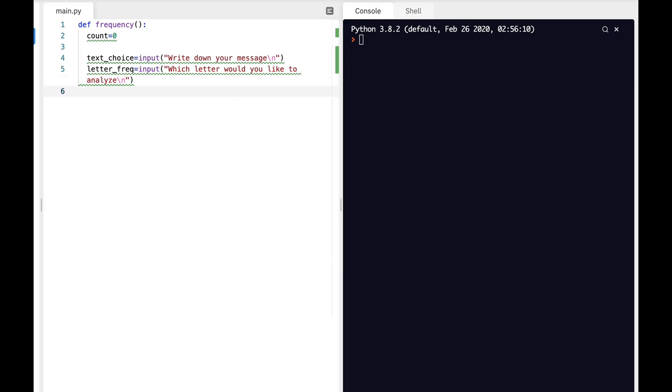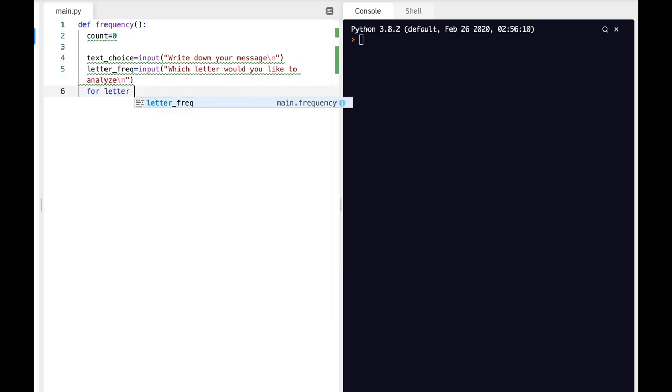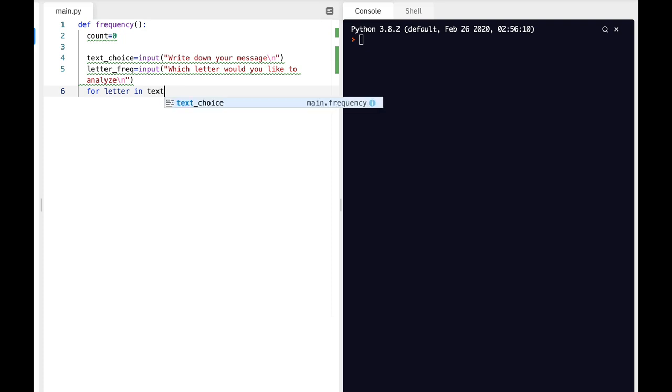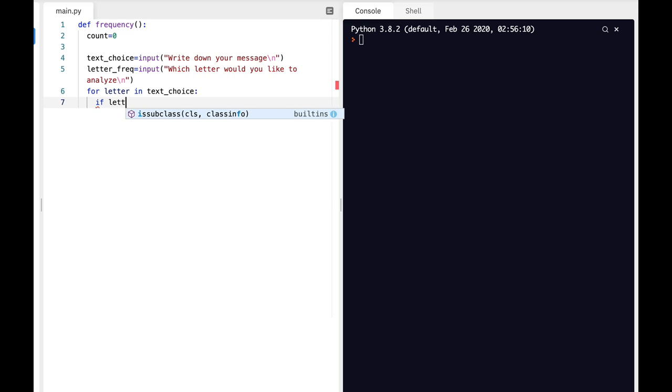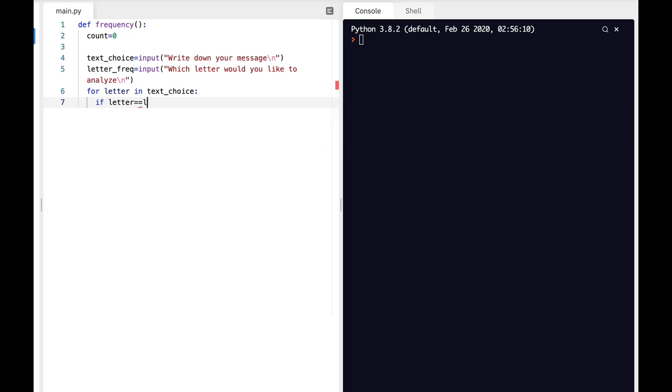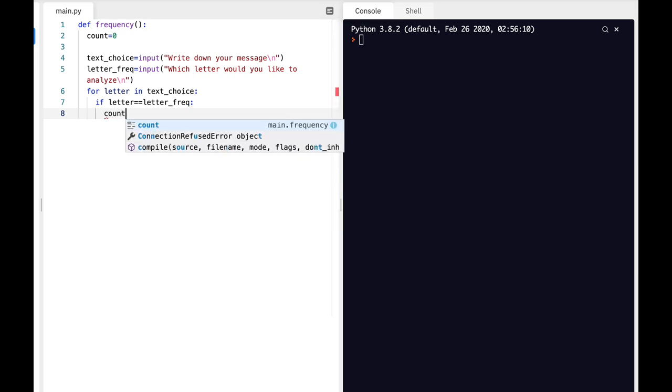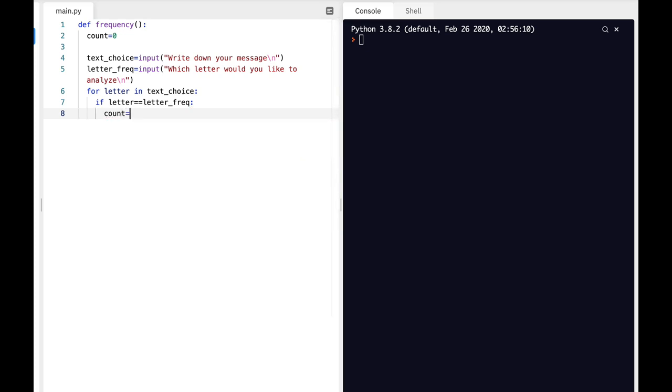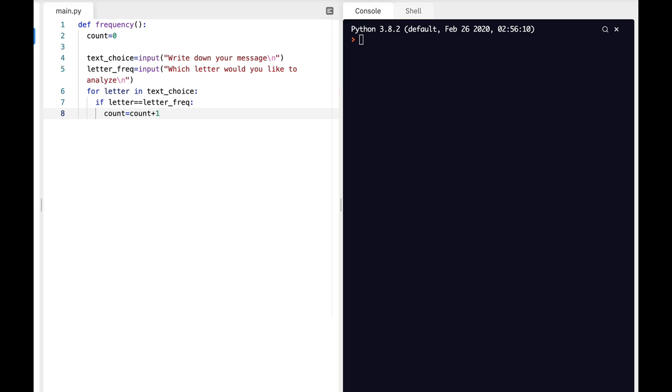Now we'll use the for loop: for letter in text_choice. If letter equals letter_frequency, and you can see it's basic and simple, then count is count plus one.